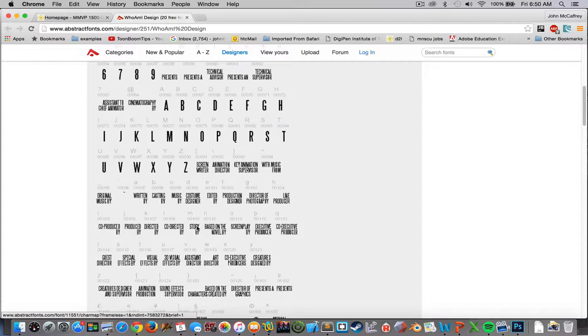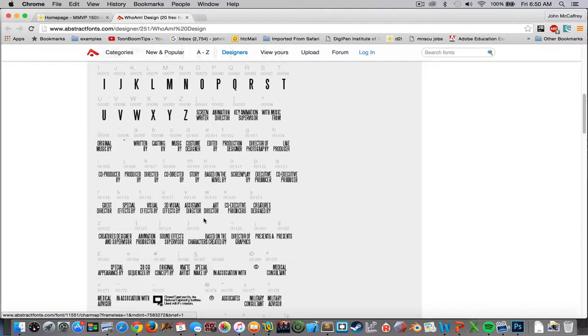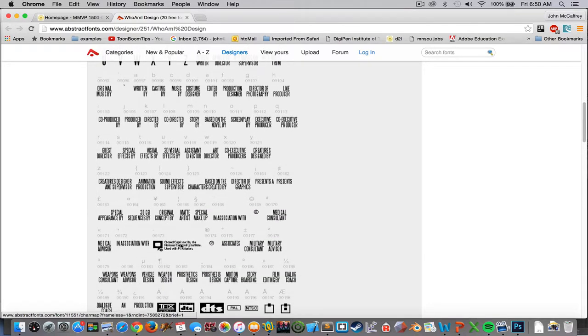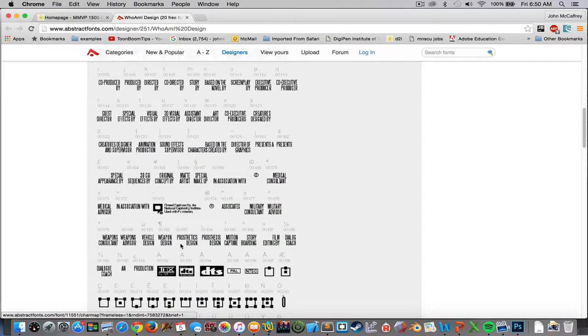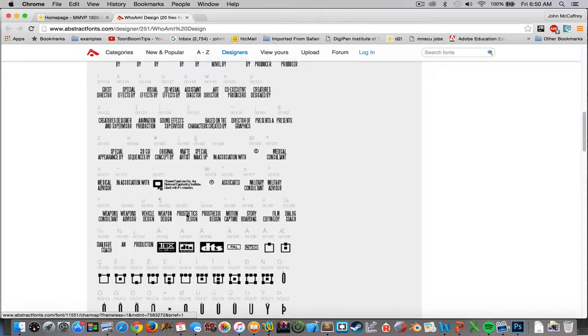So a lowercase M will be 'story by', lowercase L is 'co-directed by', 'written by' is lowercase A. So we look for what letter corresponds to what we wish to put on screen.